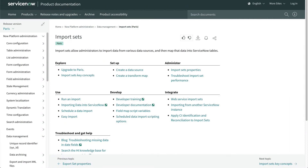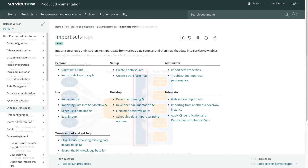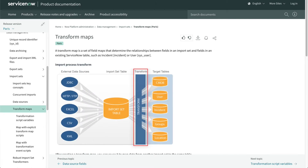I particularly like the import set page because it has links to so many other places. And another one of my most frequented pages, the transform map page, contains one of my favorite images to help people understand how the import set process works.